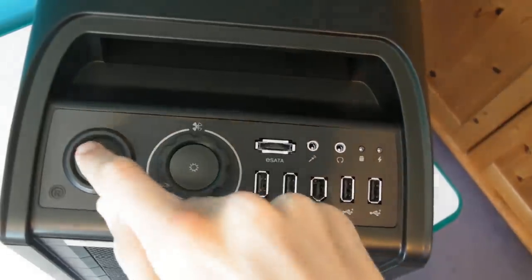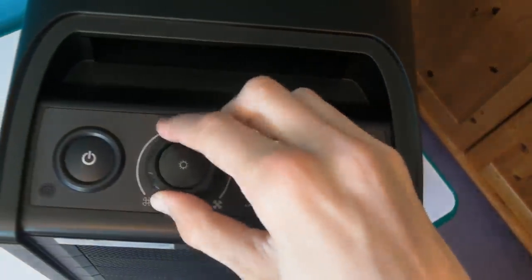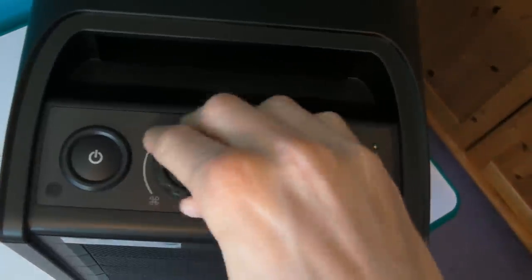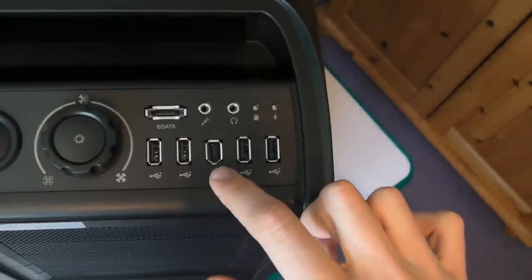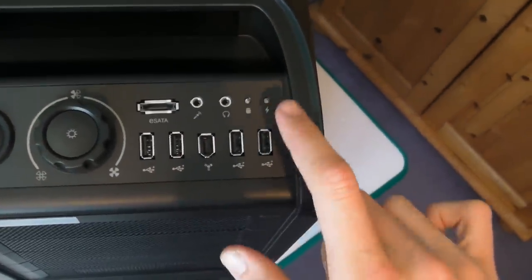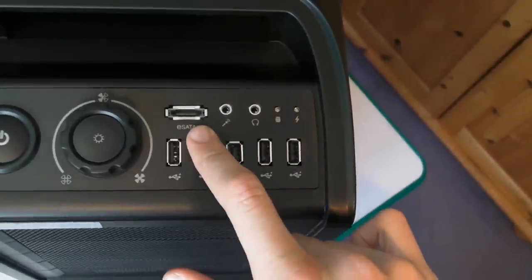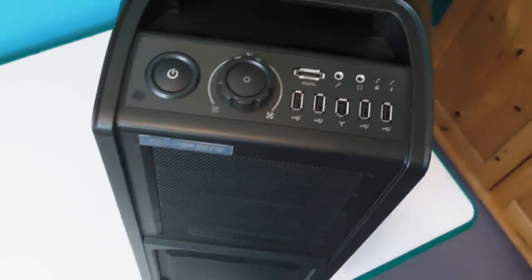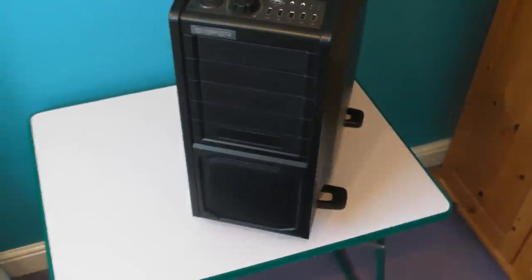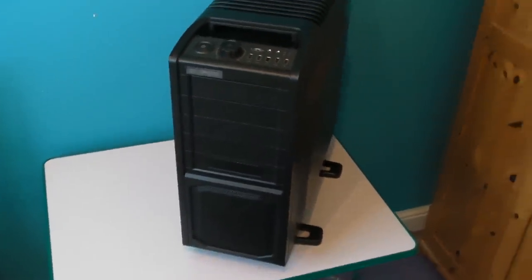When we take a look at the front of the case we've got a power button, a fan speed controller, multiple USB ports, a firewire port, an e-SATA port, a headphone and microphone jack, a hard drive activity LED, and a power LED.